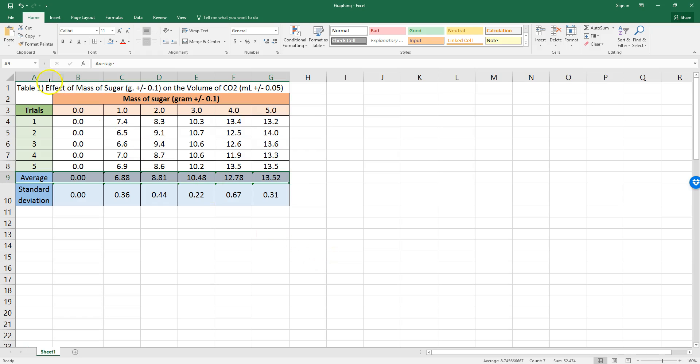Now, to answer our research question, the effect of the mass of sugar on the volume of CO2, you obviously want a graph that has the mass of sugar and the volume of CO2.